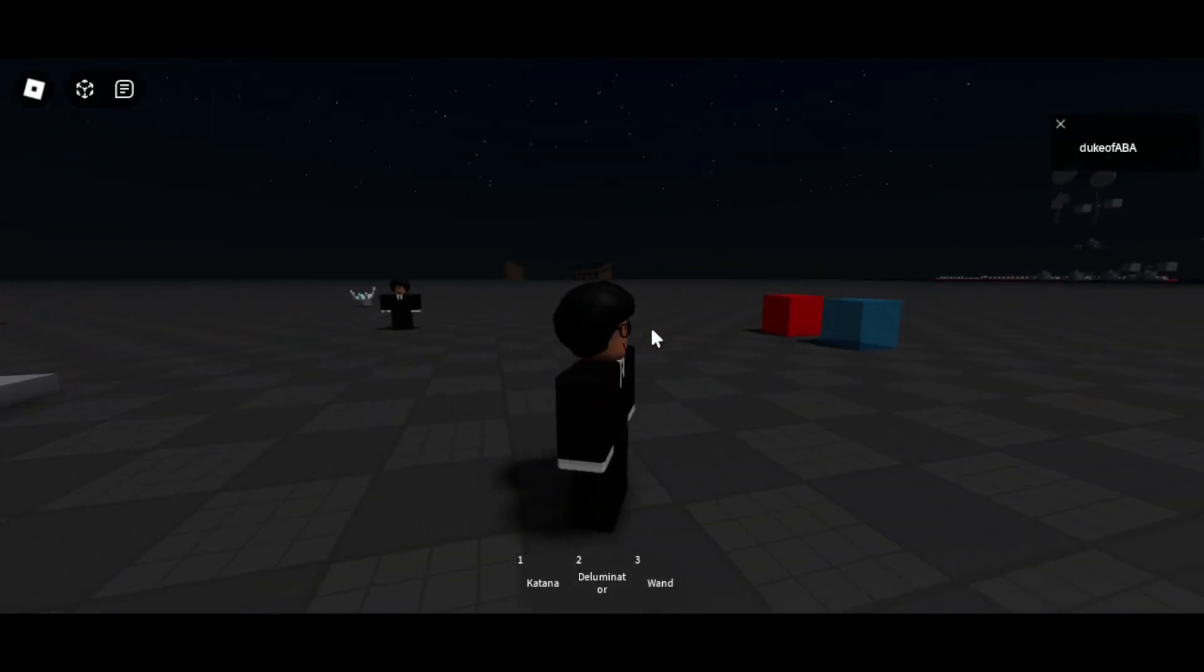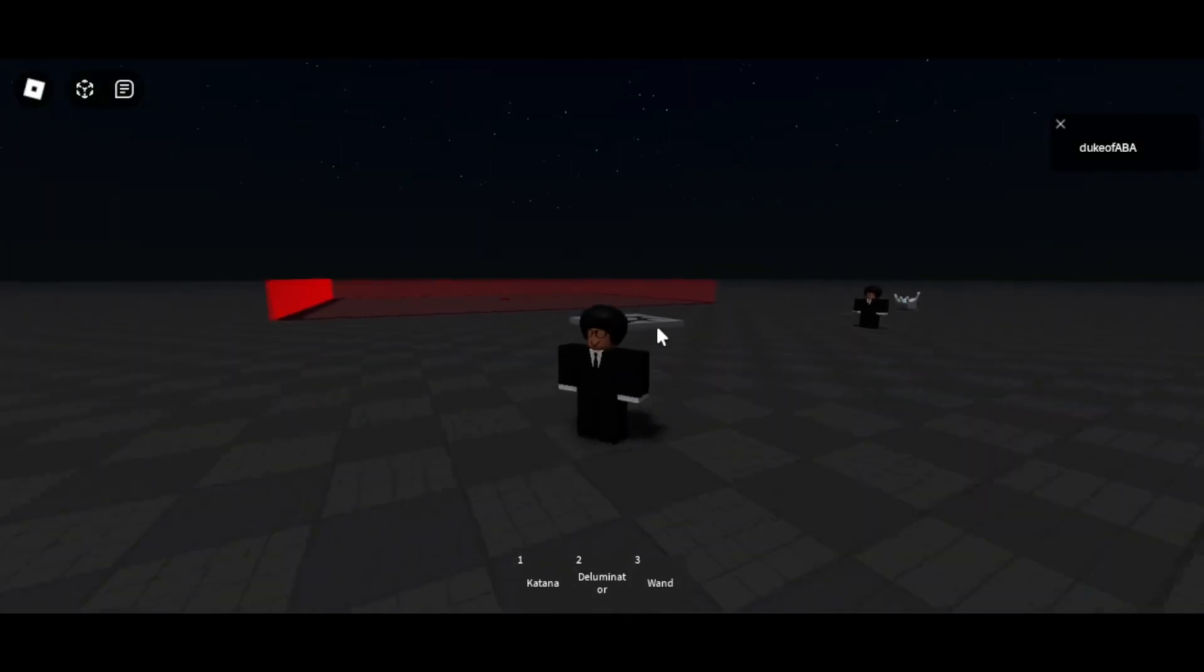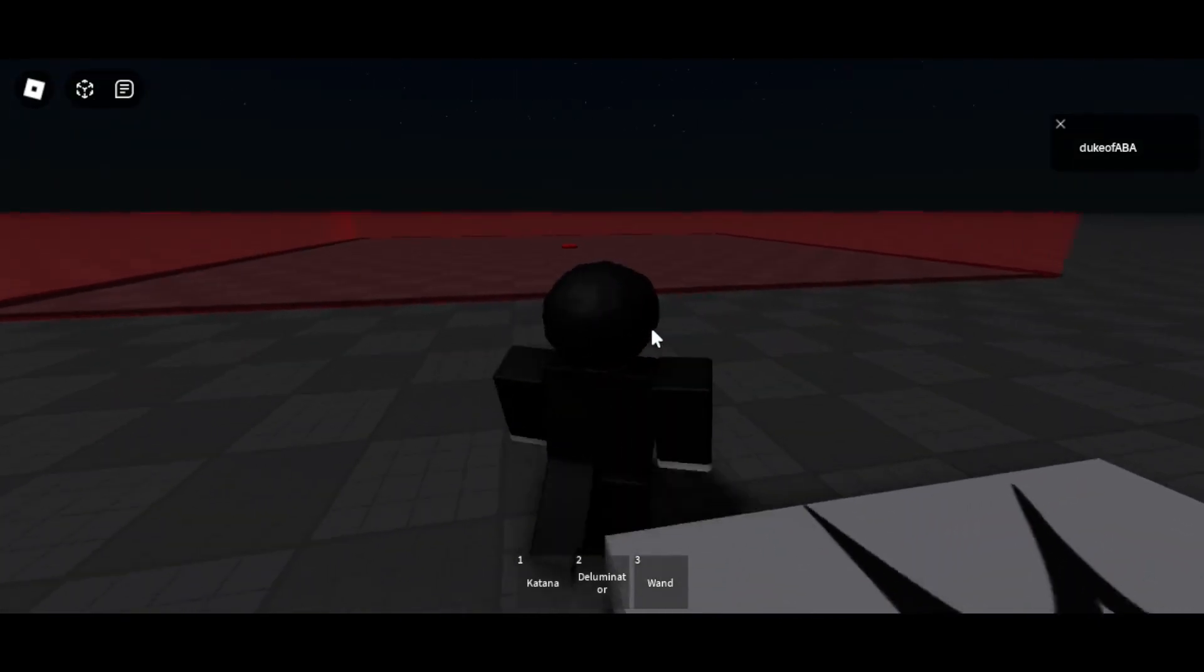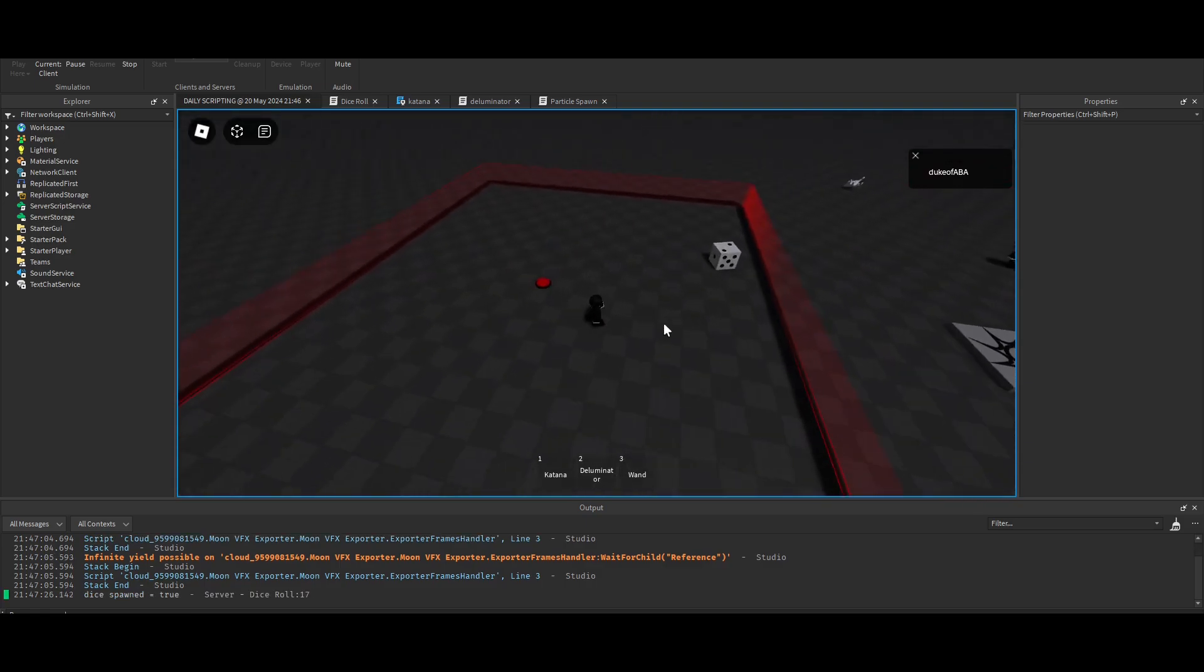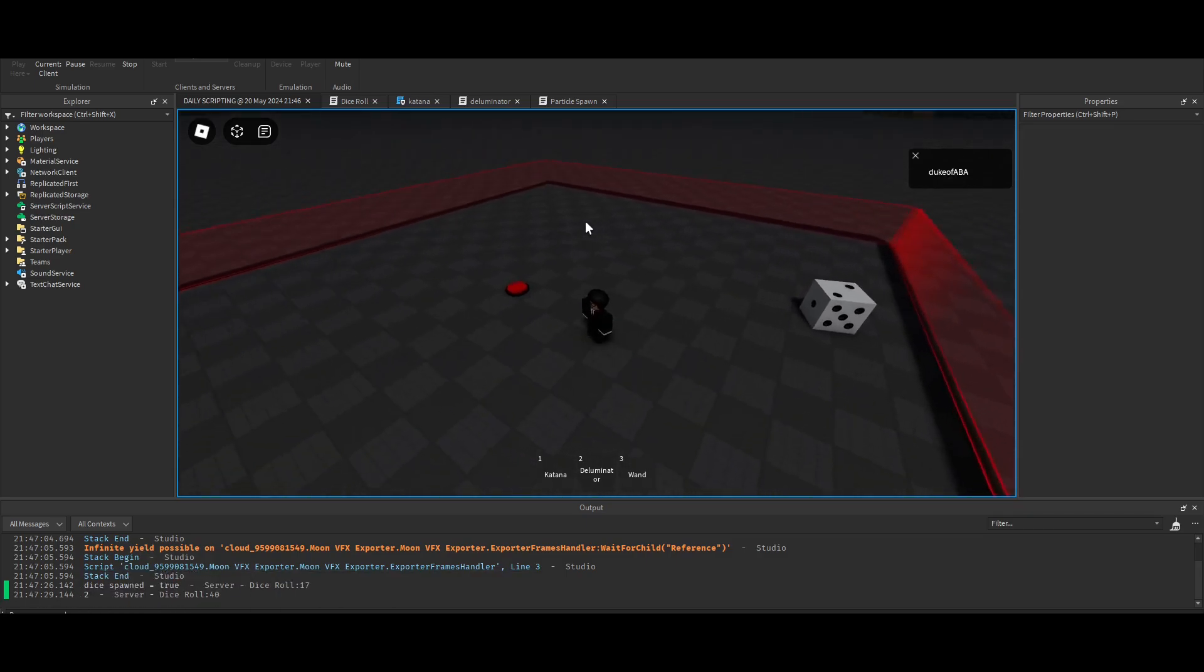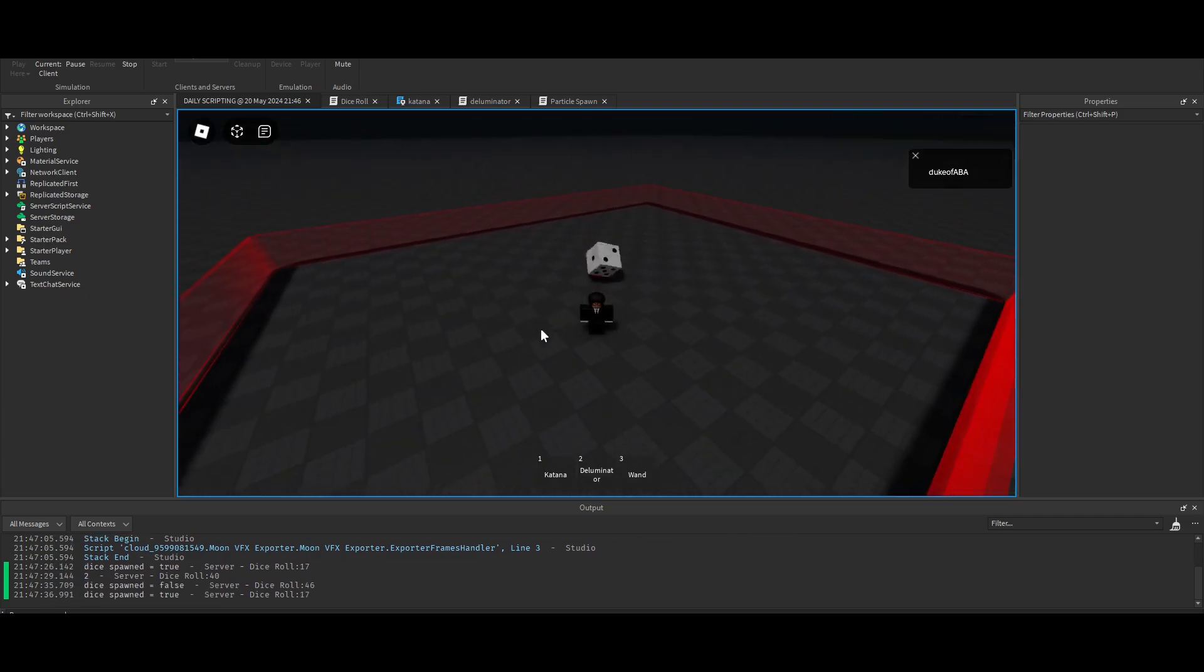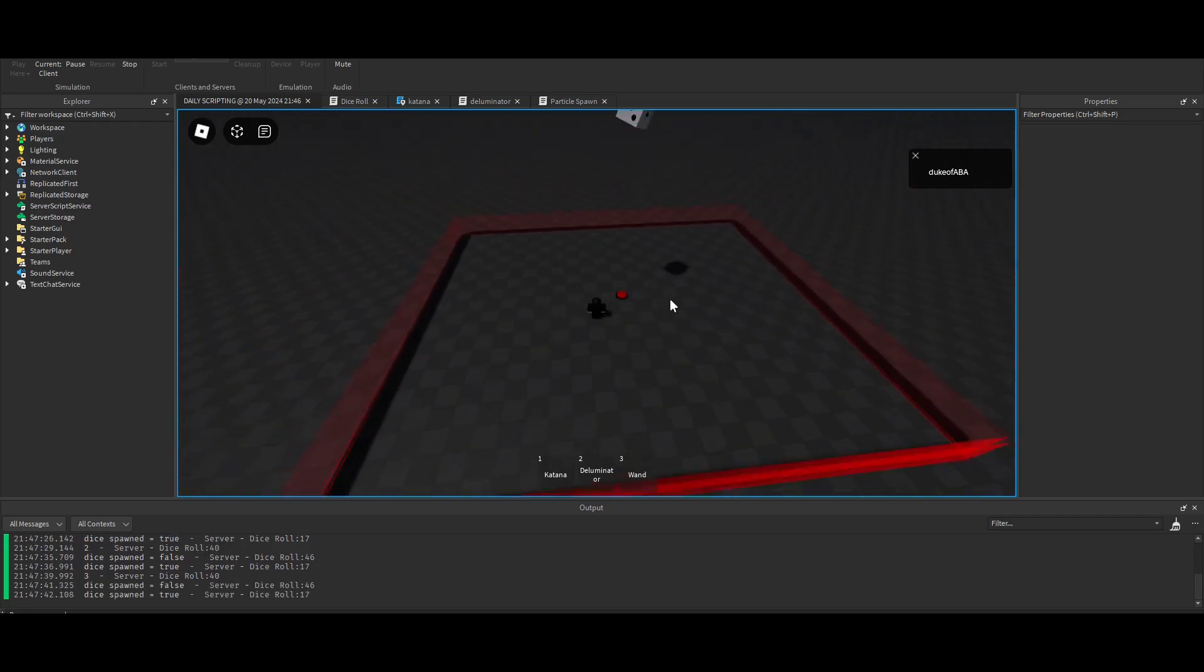All right guys, this is day 10 and as you know every five days is the improvement day. The first thing I'd like to showcase an improvement of is the dice. Guess what? We got it to print the number. Do it again, three. That's one, it prints one.